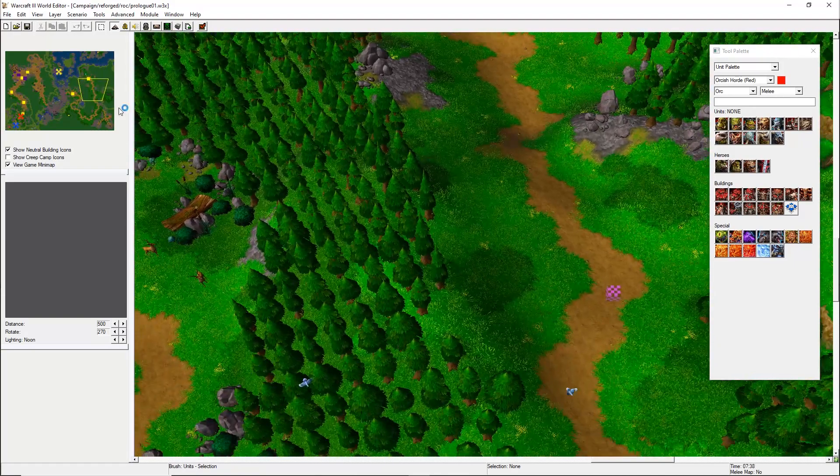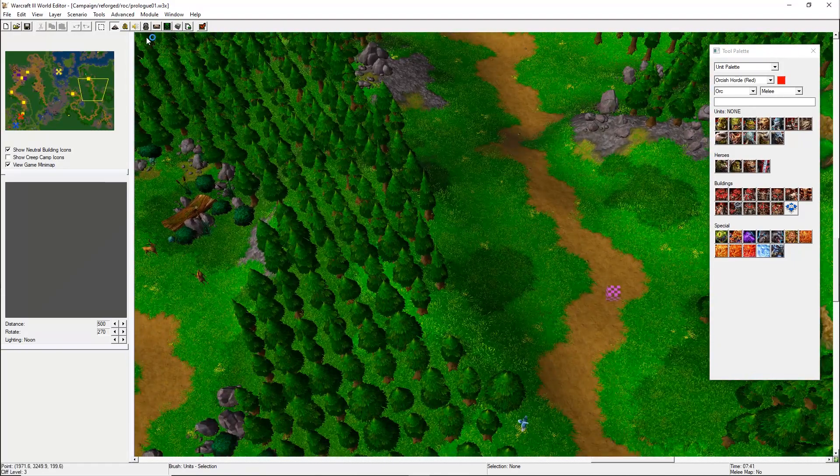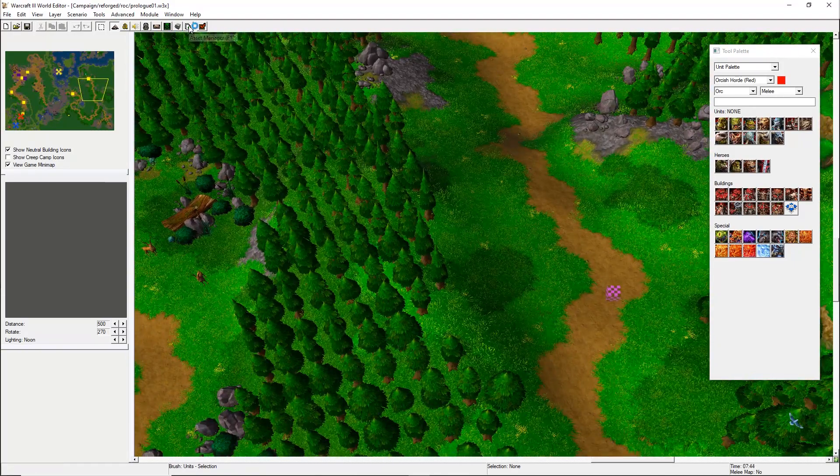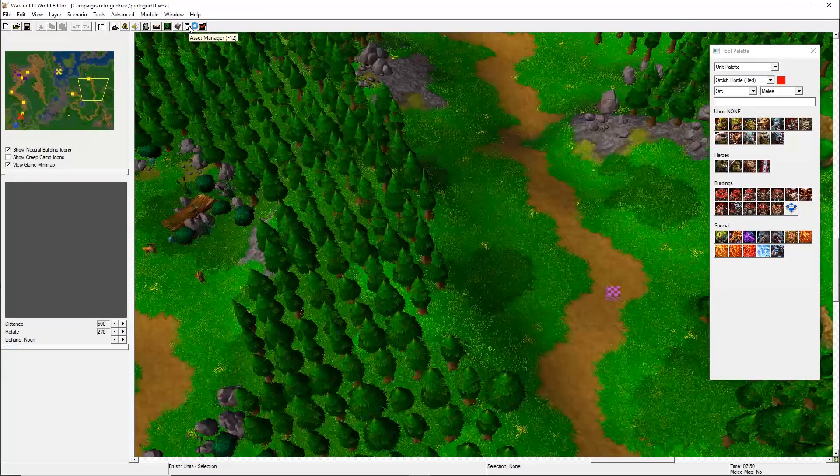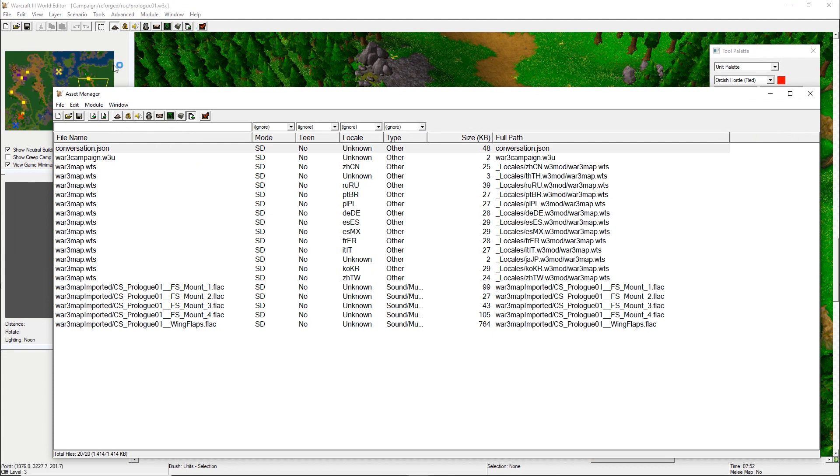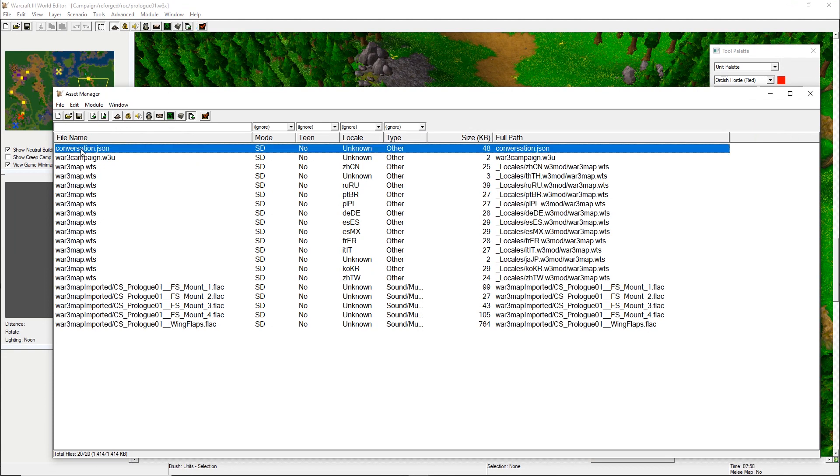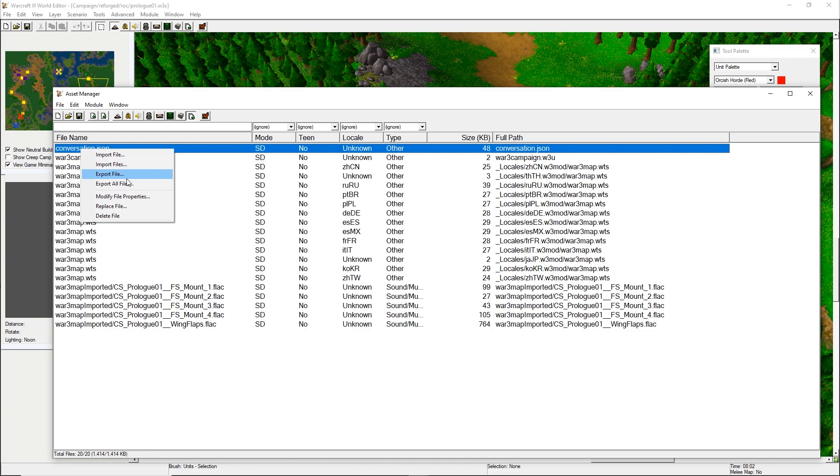Inside the map, once it's opened, go to the Asset Manager and check the conversation.json file. To actually check its content, you need to export it and open it with any text editor.